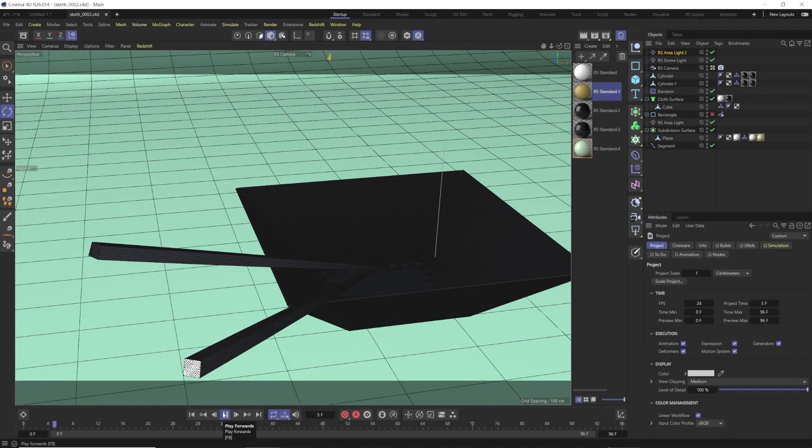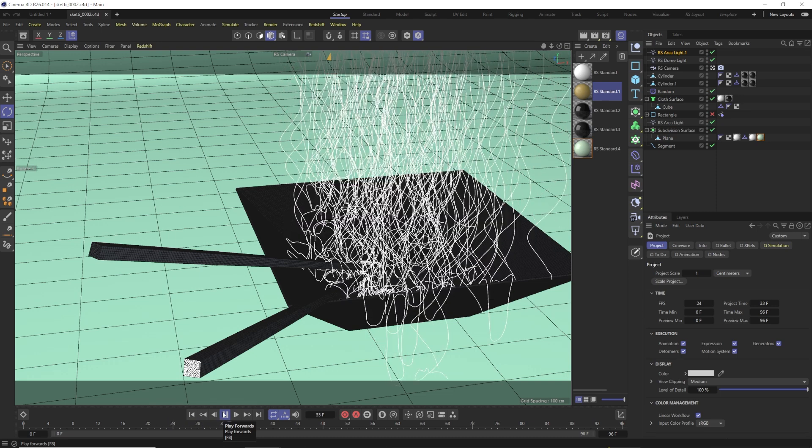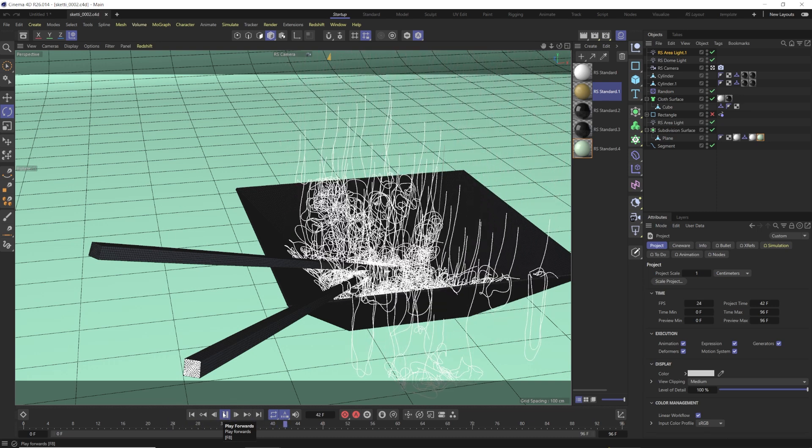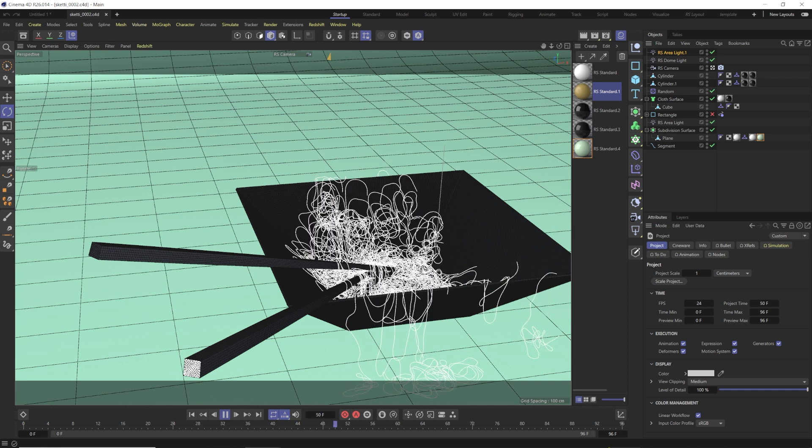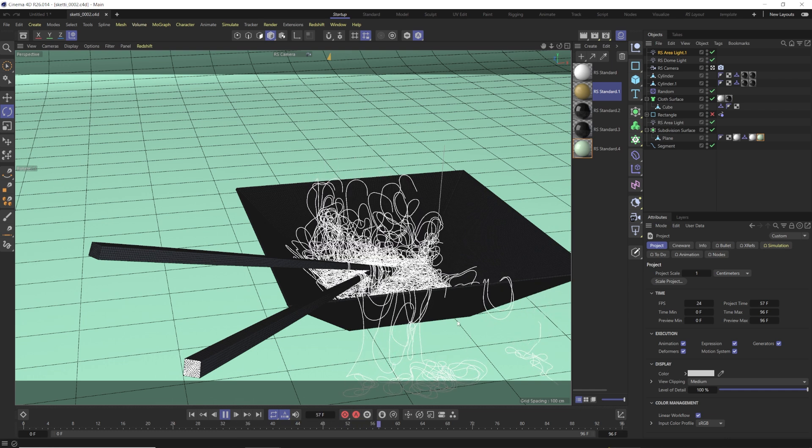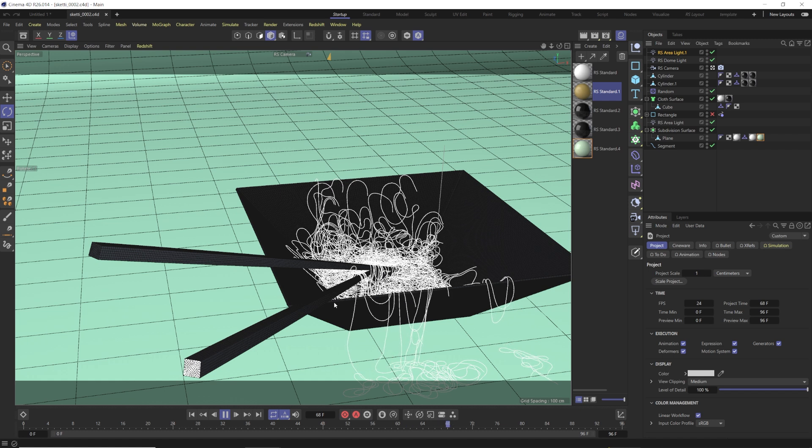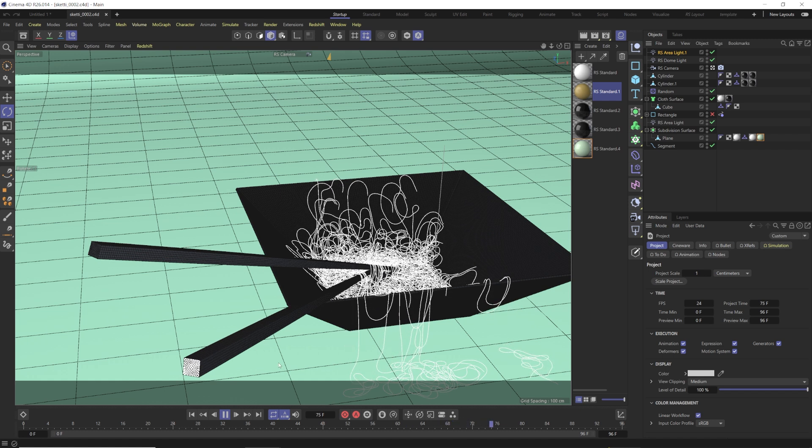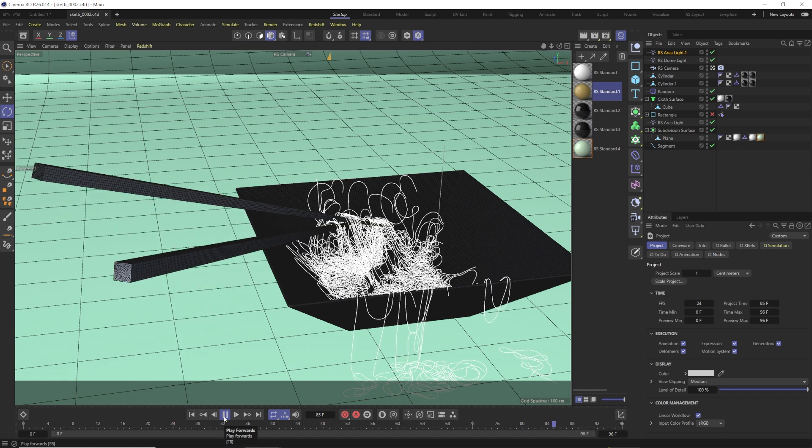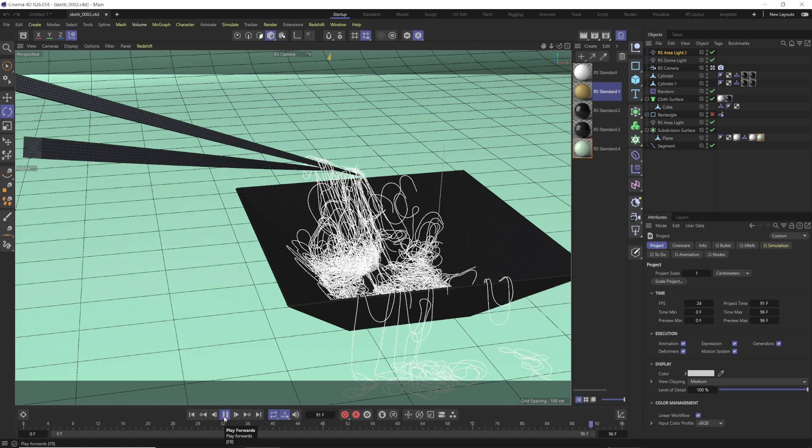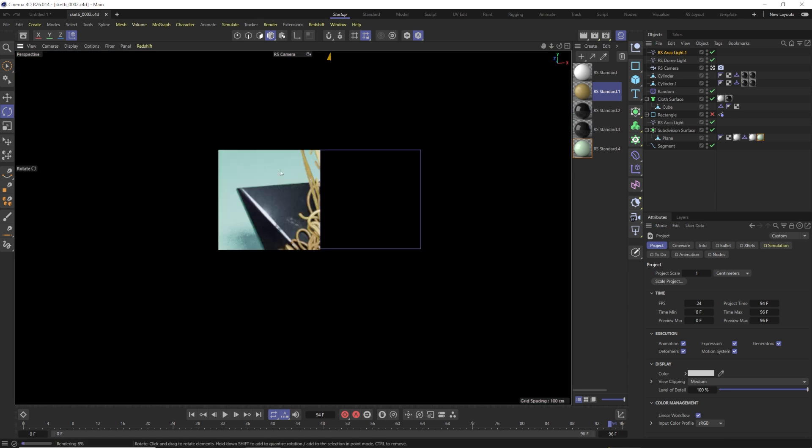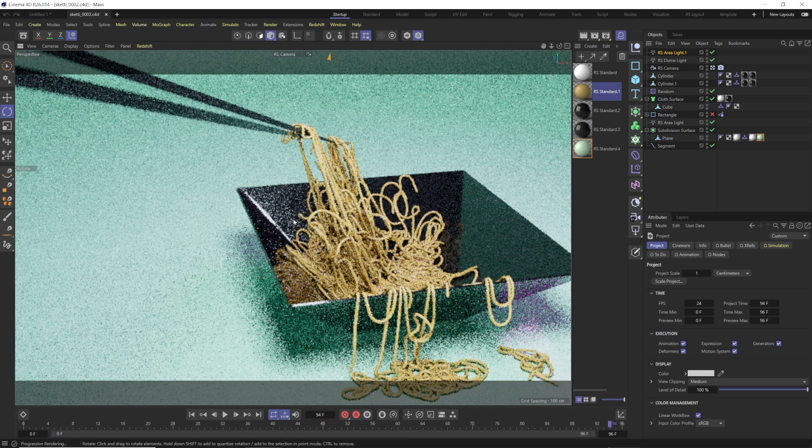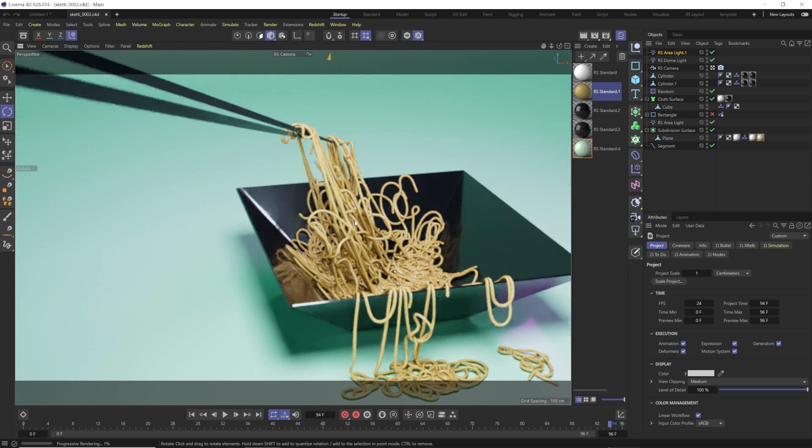So if we hit play here, you see all of our splines come in, and they just start pouring into this bowl, going over our chopsticks and landing in our bowl and spilling onto the floor. Then our chopsticks are going to start lifting this up and just pull out those noodles. Then we hit pause right before it's done, and there we go. So we'll take a look at creating this effect.